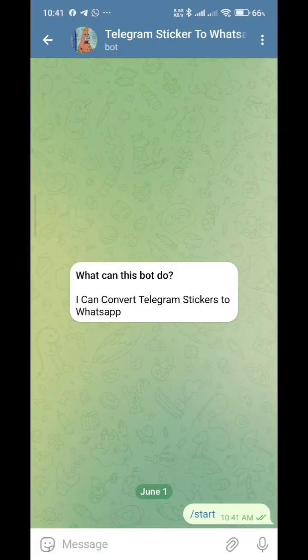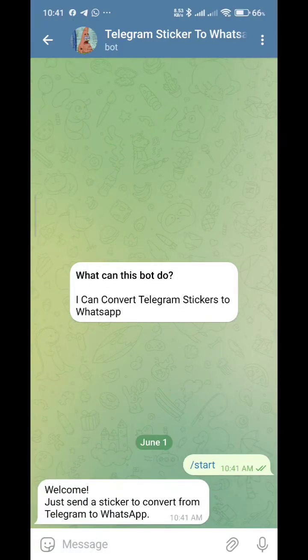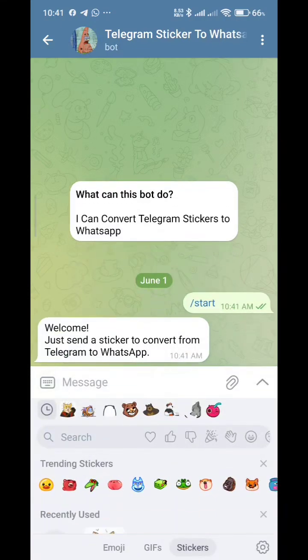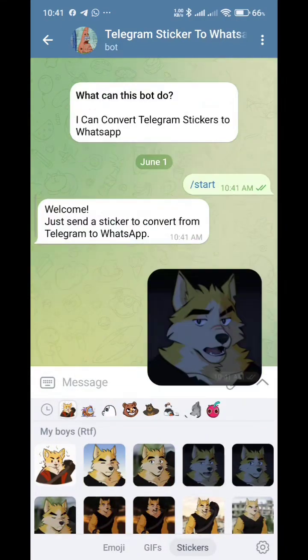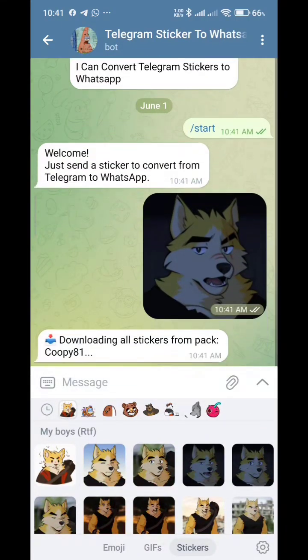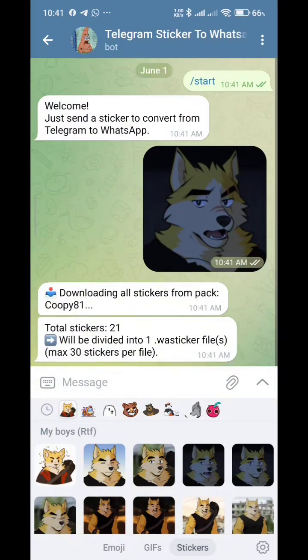Once you found it, just type start, and then send the stickers that you want to convert to WhatsApp stickers.